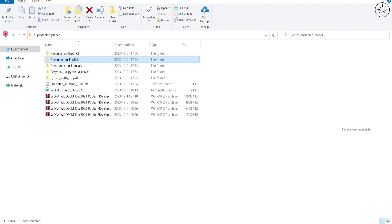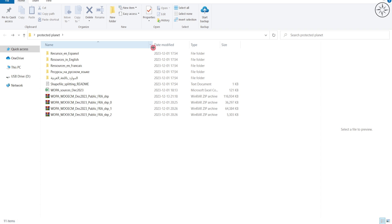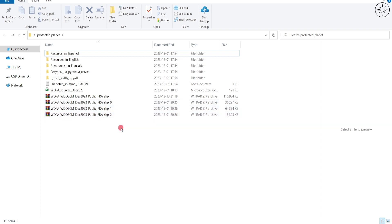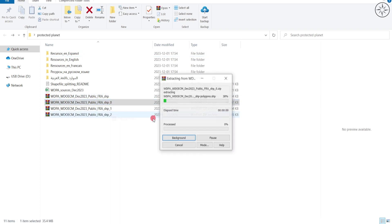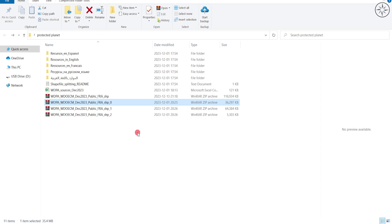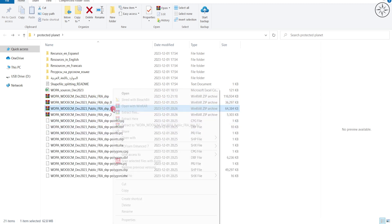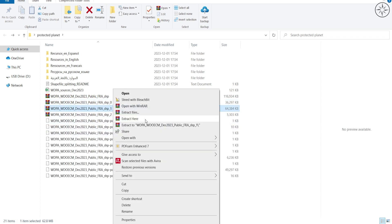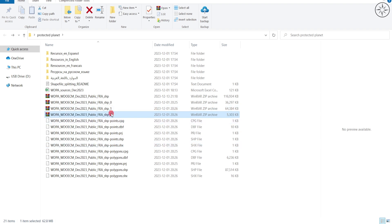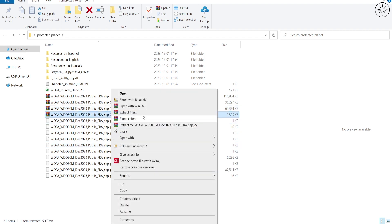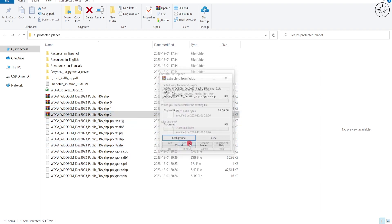I'm more interested in the shapefile format. There are multiple zip files for my protected area: shapefile 0, 1, and 2. They've done this because the file size is very large, so they split it into three files. I'll extract the first one, then do the same for the second and third ones. Click extract here, then yes to all.